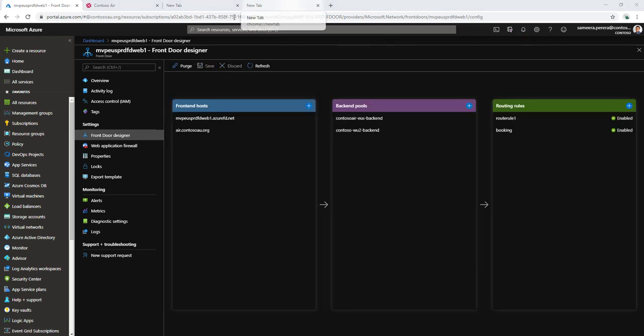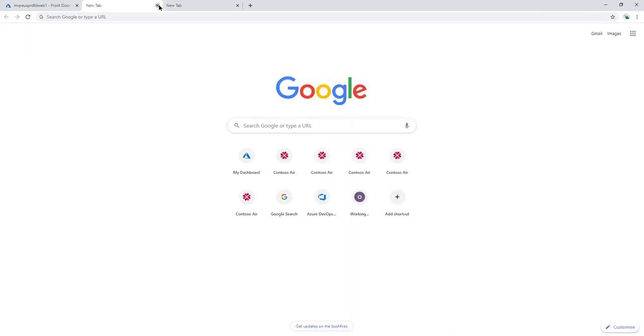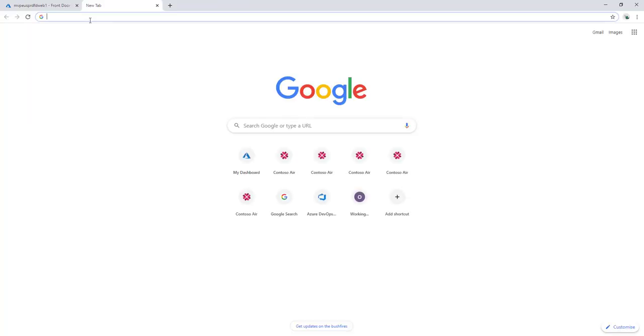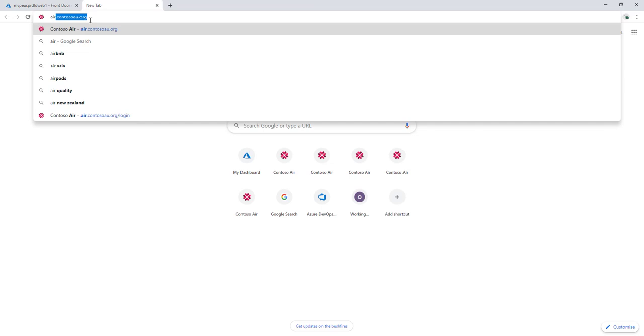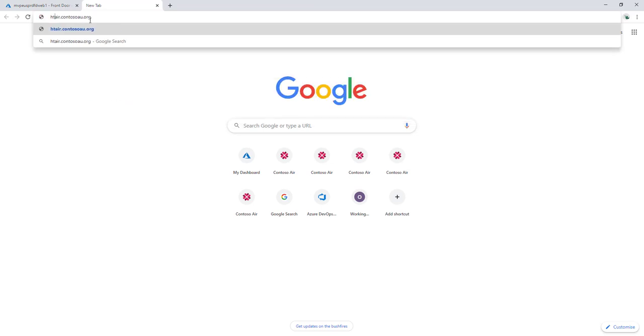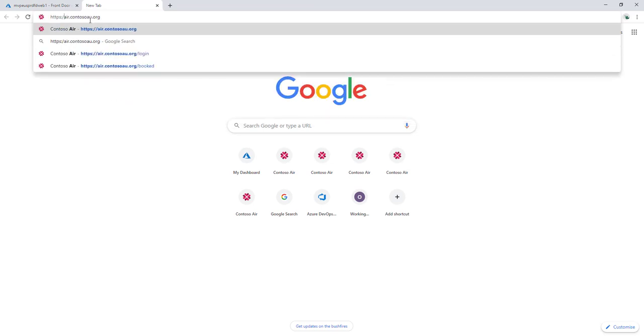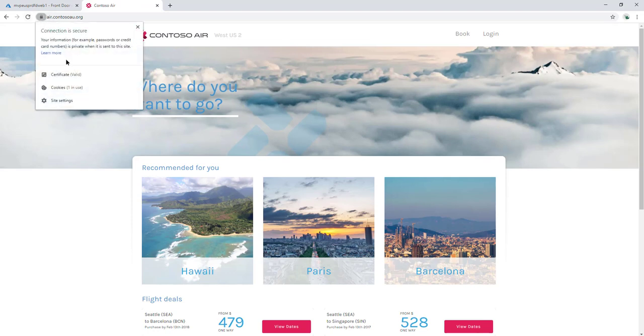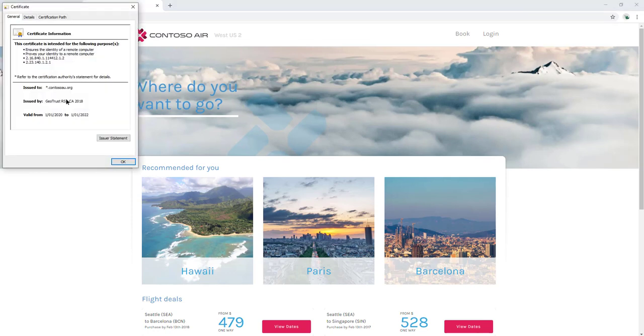Now that save is complete, let's refresh the site and see how it's going. I can see the certificate, and if you look at the certificate now, it's using the wildcard certificate.